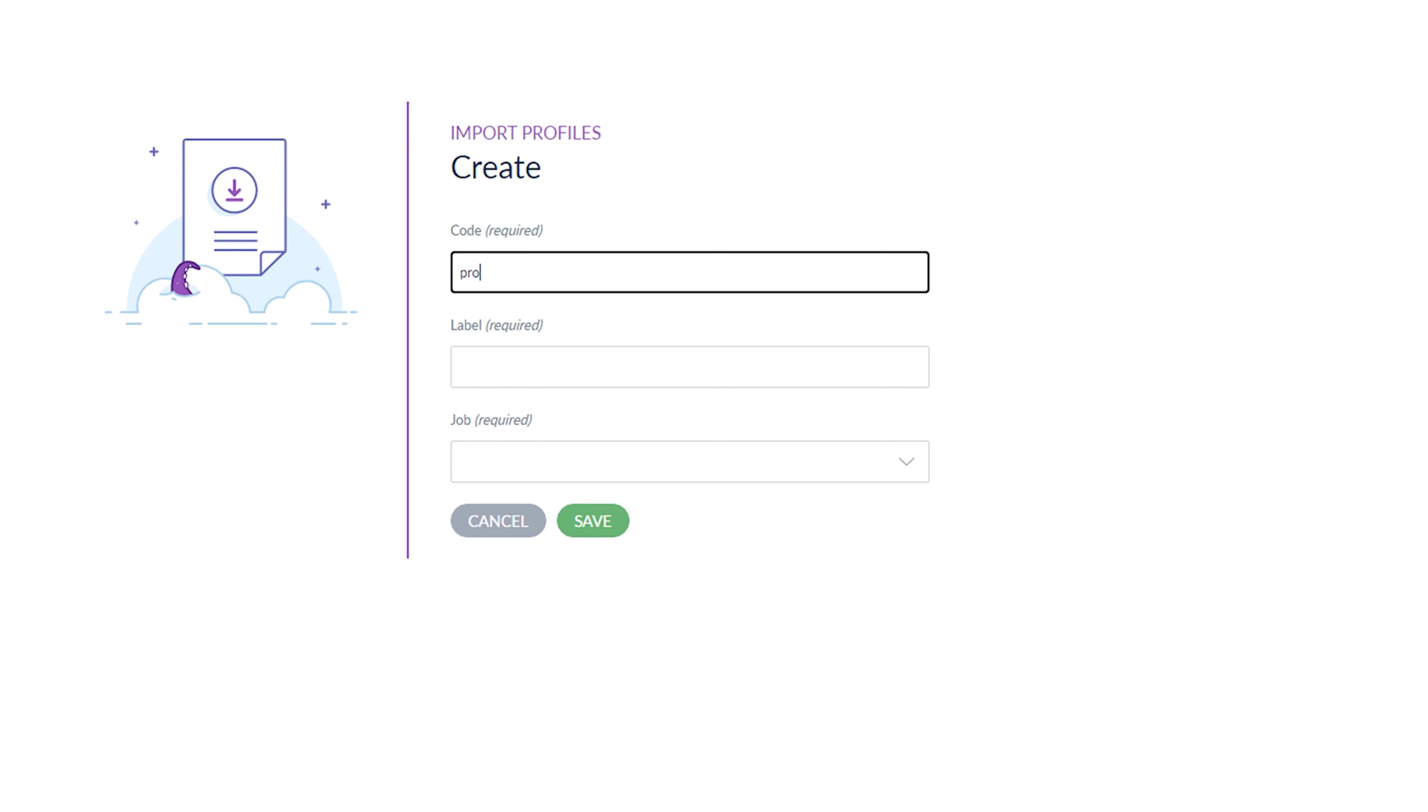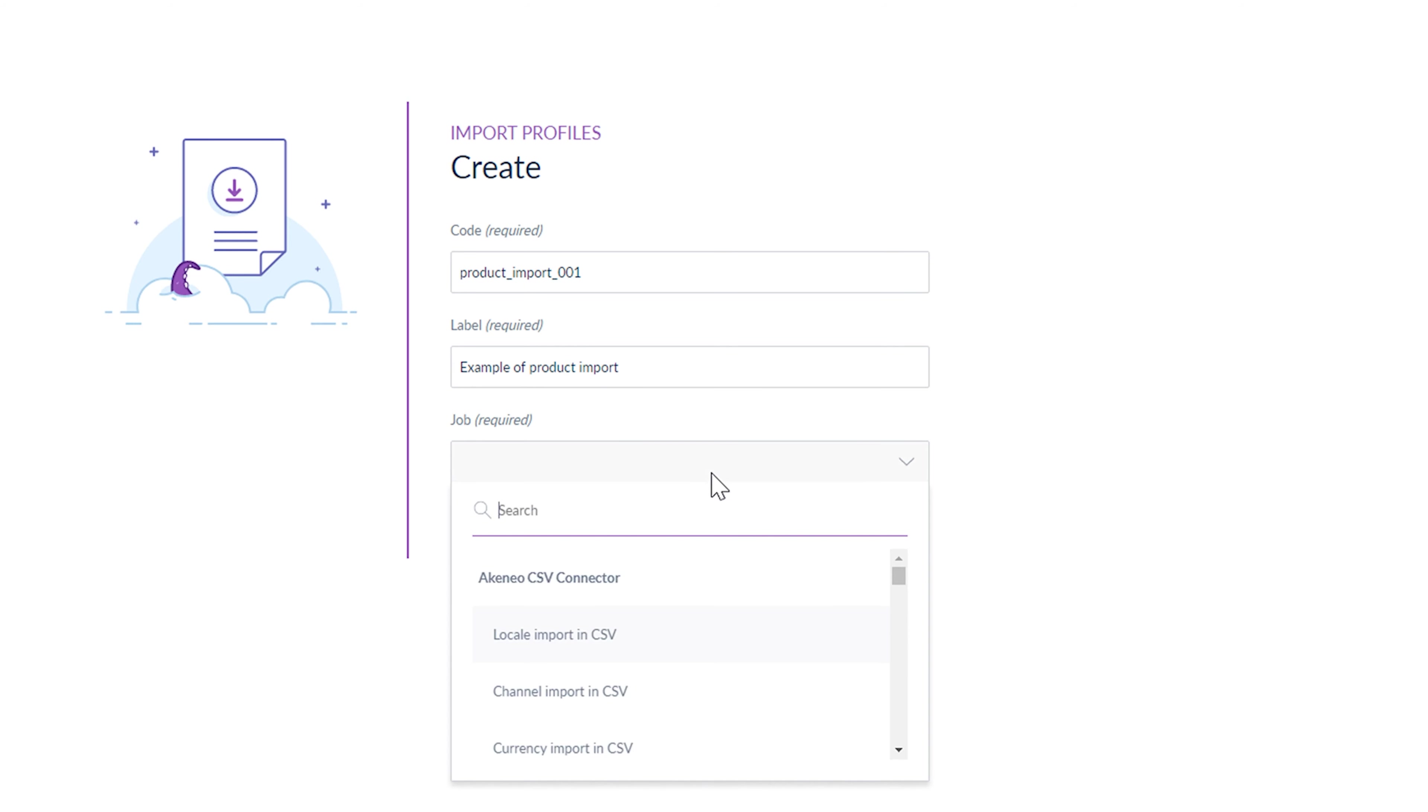There are 37 different import jobs. For example, I'll create a product import in the .csv format.